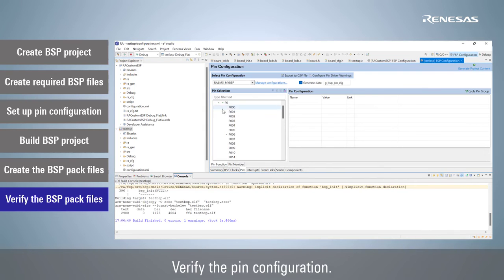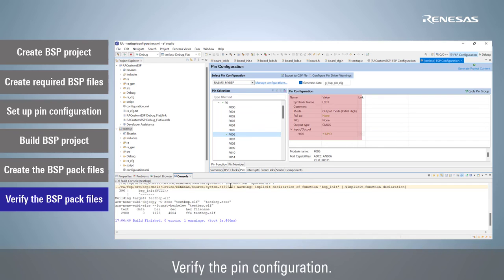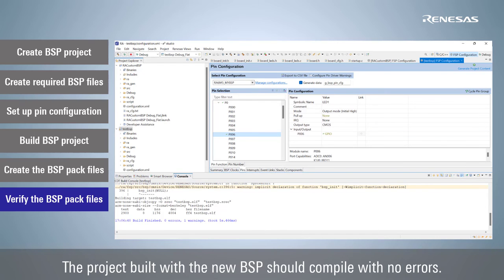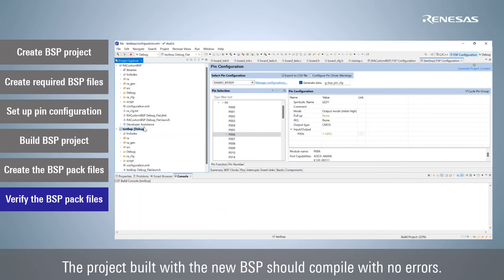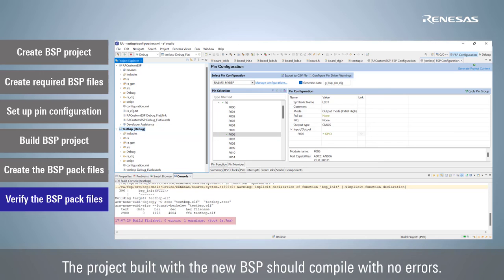Verify the pin configuration. The project built with the new BSP should compile with no errors.